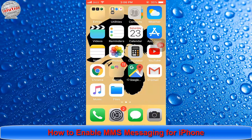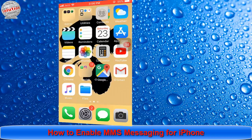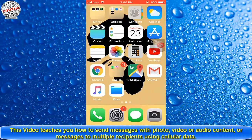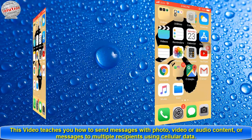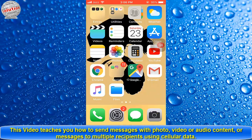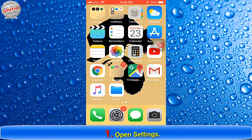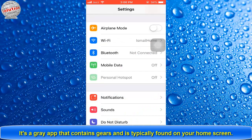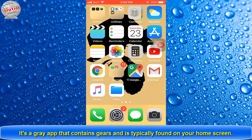How to enable MMS messaging for iPhone. This video will teach you how to send messages with photo, video, or audio content to multimedia recipients using cellular data.